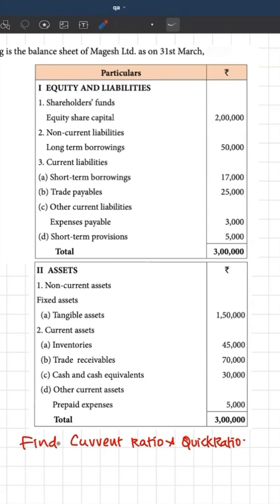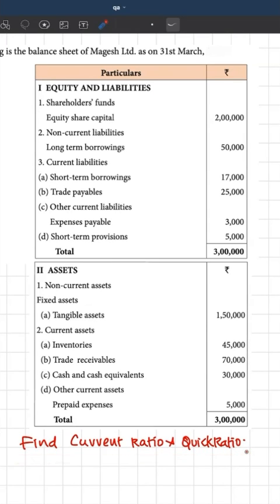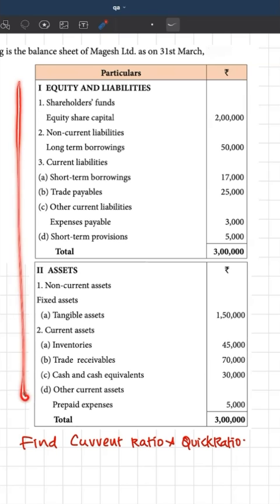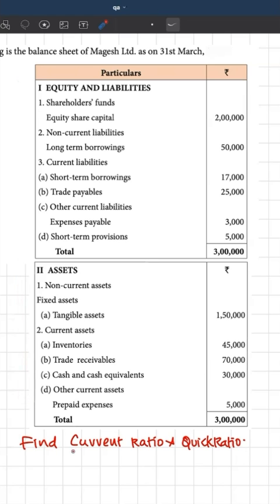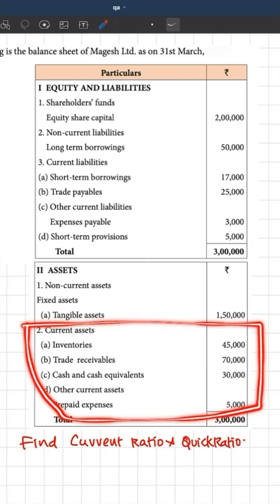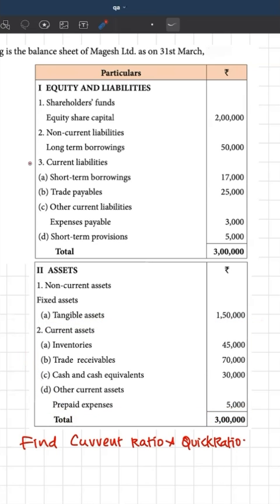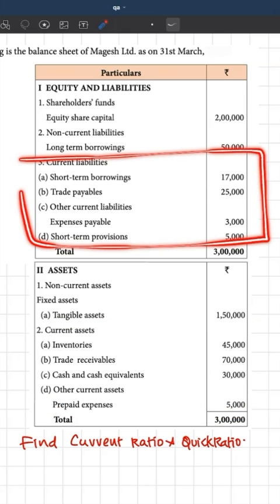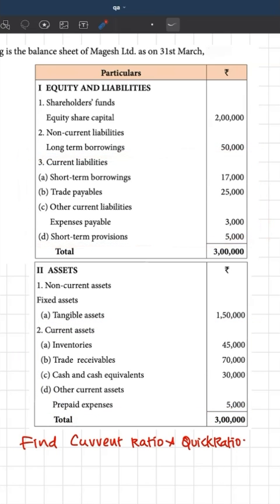Let's take a quick case study. We have to find the current ratio and quick ratio of this entity. We have a balance sheet with assets at a particular date. For calculating the current ratio, we need total current assets — and here you have the information about current assets — and we also need total current liabilities, and here we have information about current liabilities.